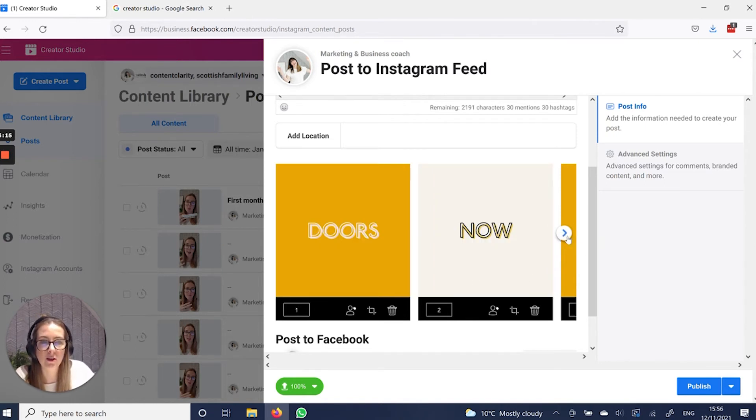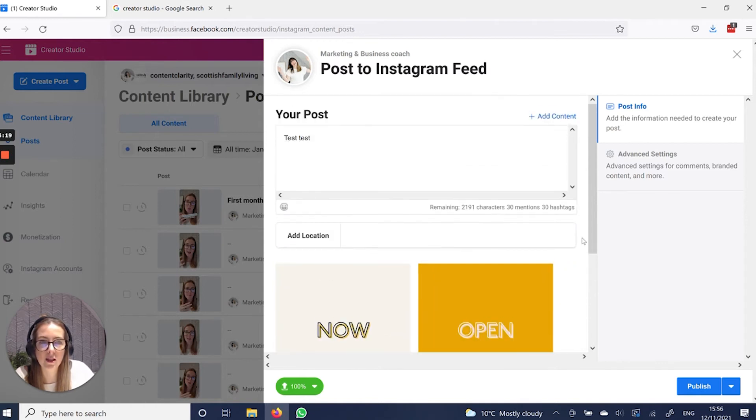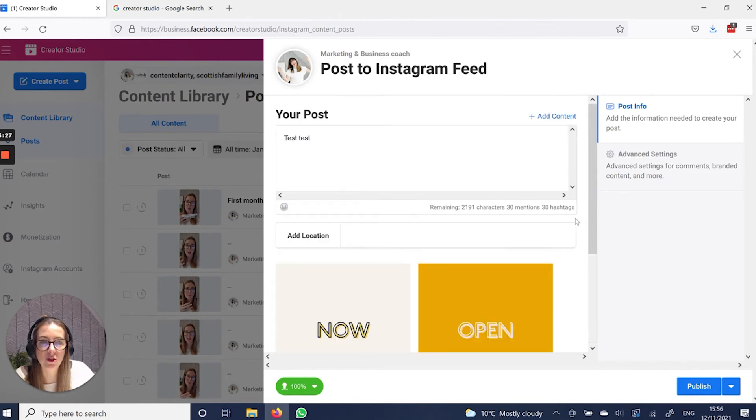And again, you can see here that we have got doors now open. So that is how you add more than one image and create a carousel on Creator Studio. It's then just the same as adding in any other scheduler, your caption,